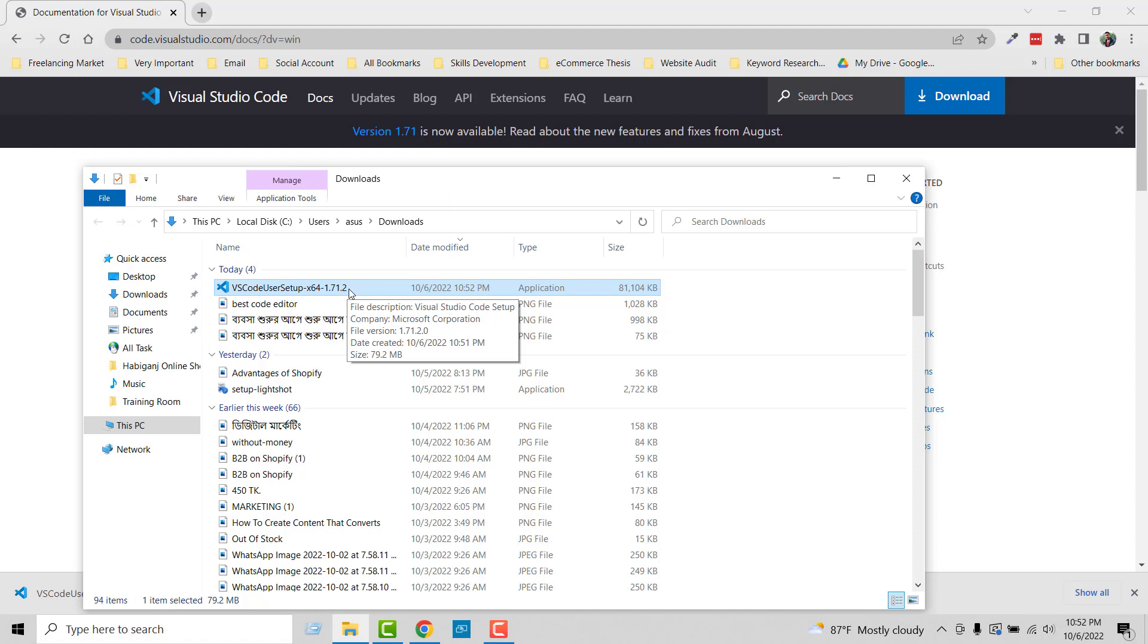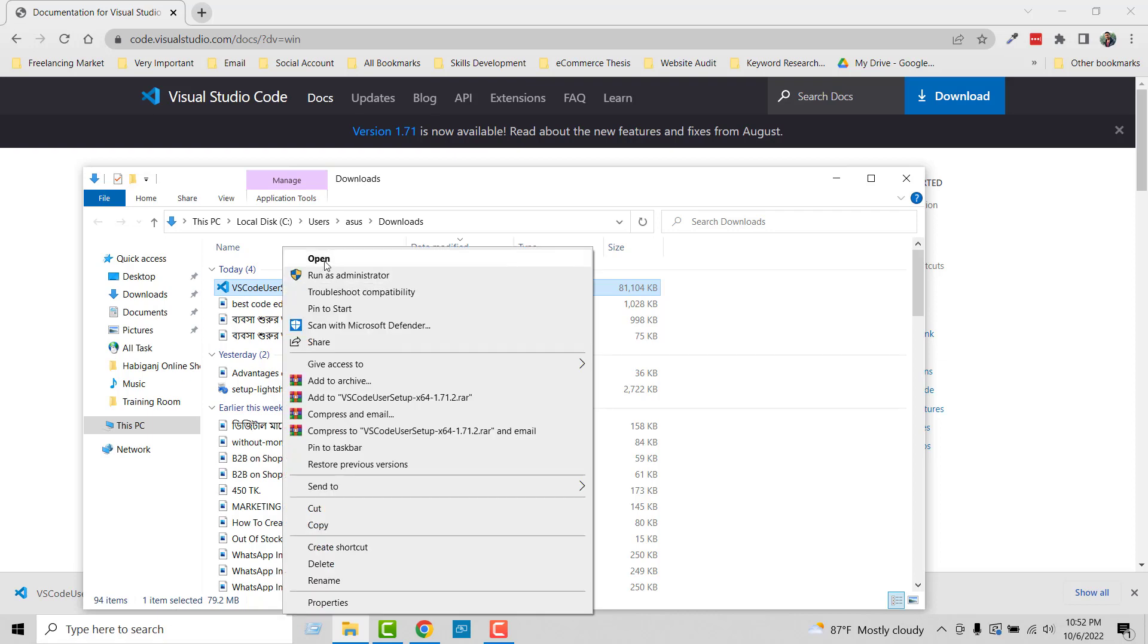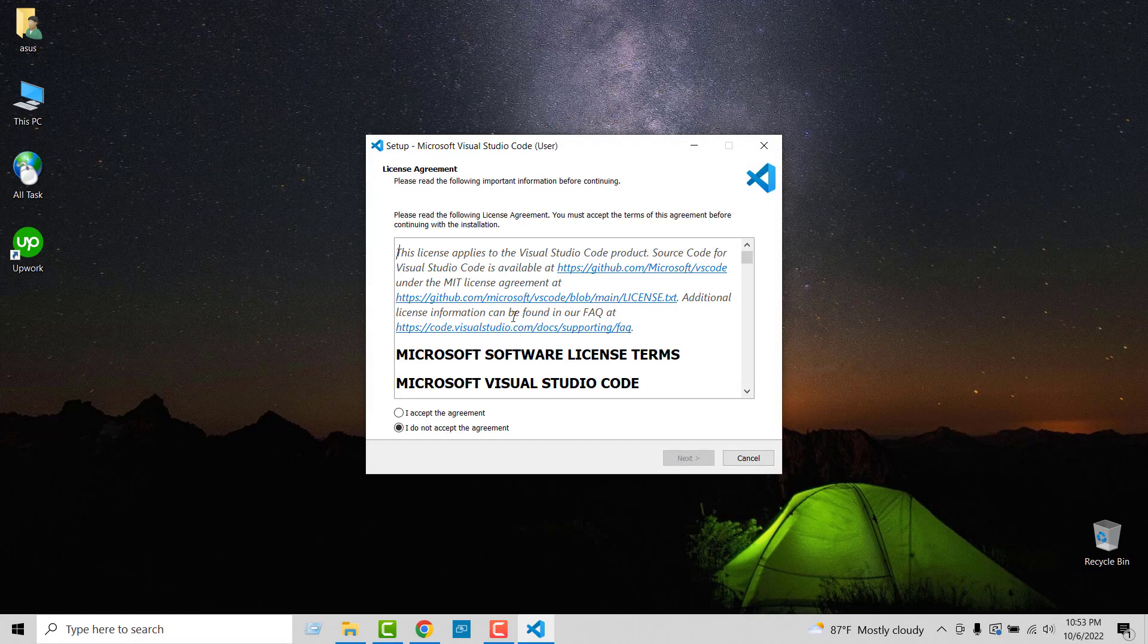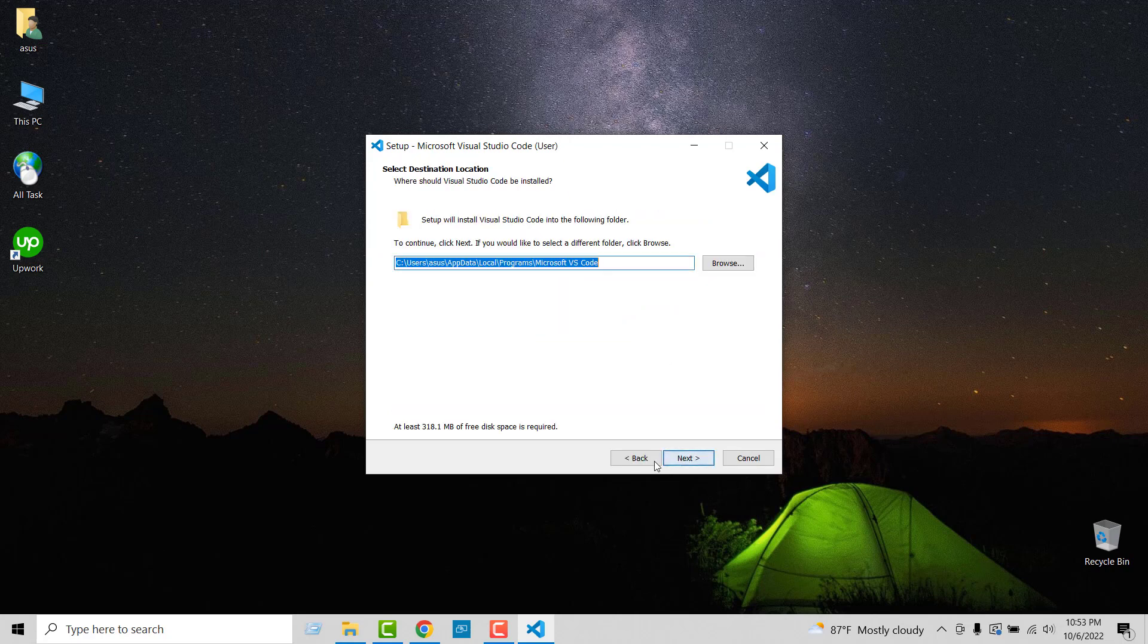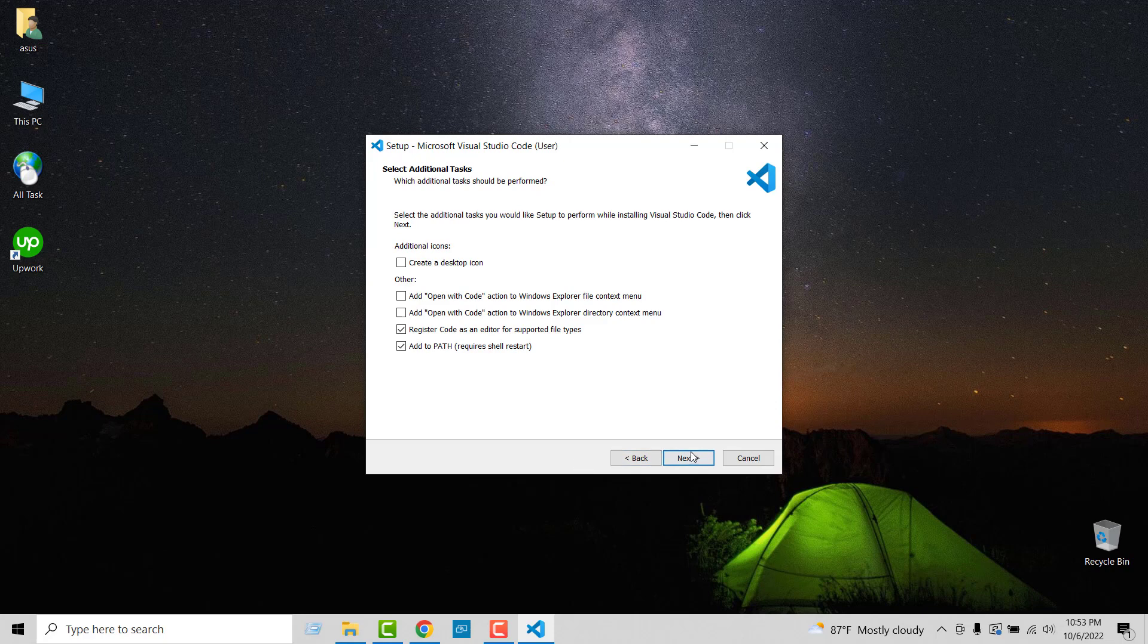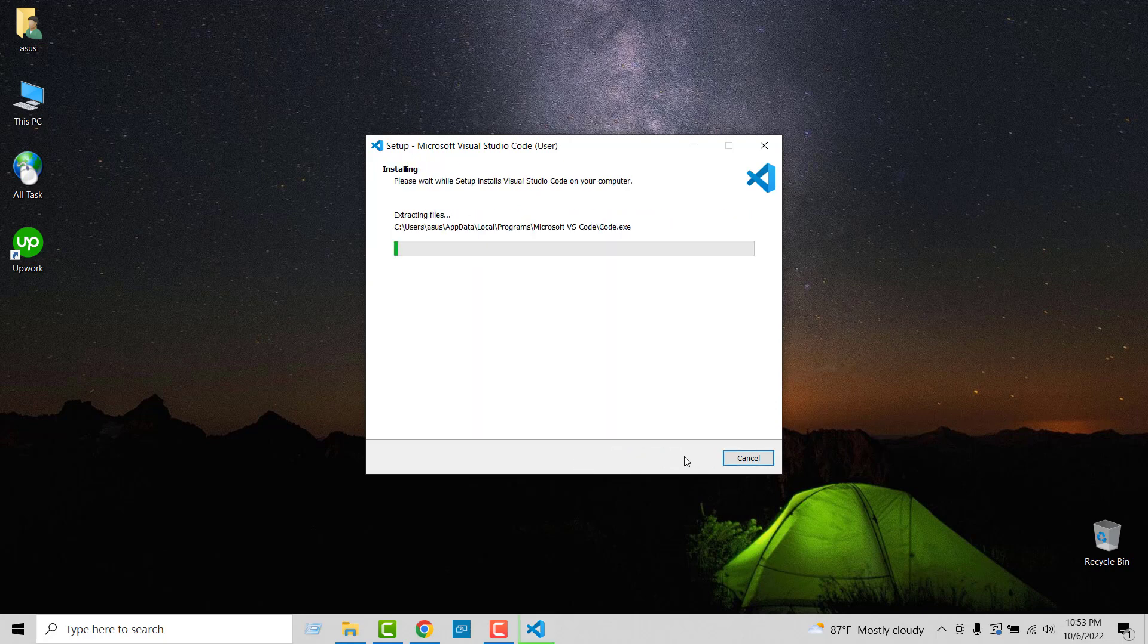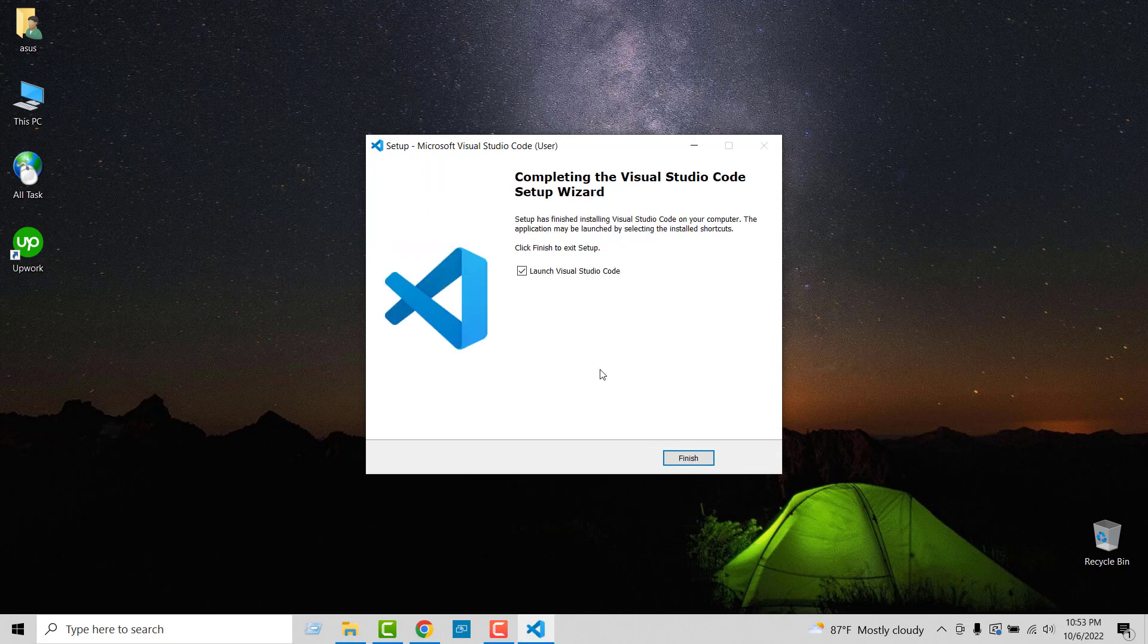First, I'm going to right-click with my mouse, then click on open to start the install. Click on I accept the agreement, then next, next, next. So simple and easy. Finally, we click on install.